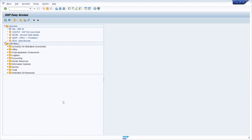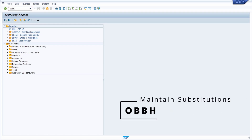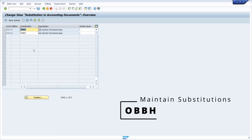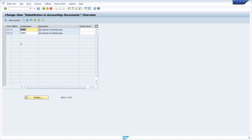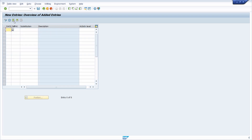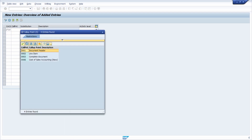To create a substitution, first of all we have to go to transaction OBBH. Once you are in the substitution, you see this list of the different entries of different substitutions and we would like to create a new substitution. So we click on the New Entries button. Within here you have to enter your company code — 1710 in my case — and within the calling point I'm using the F4 help right now.